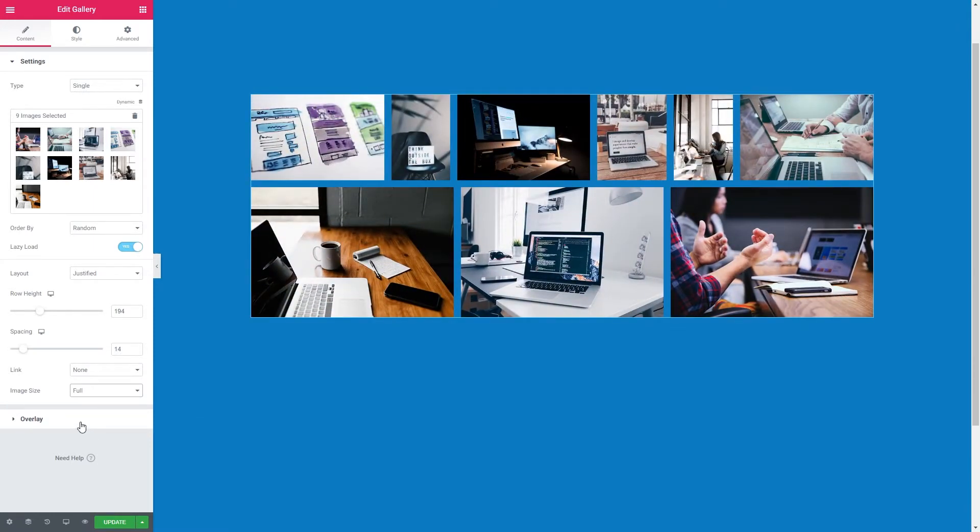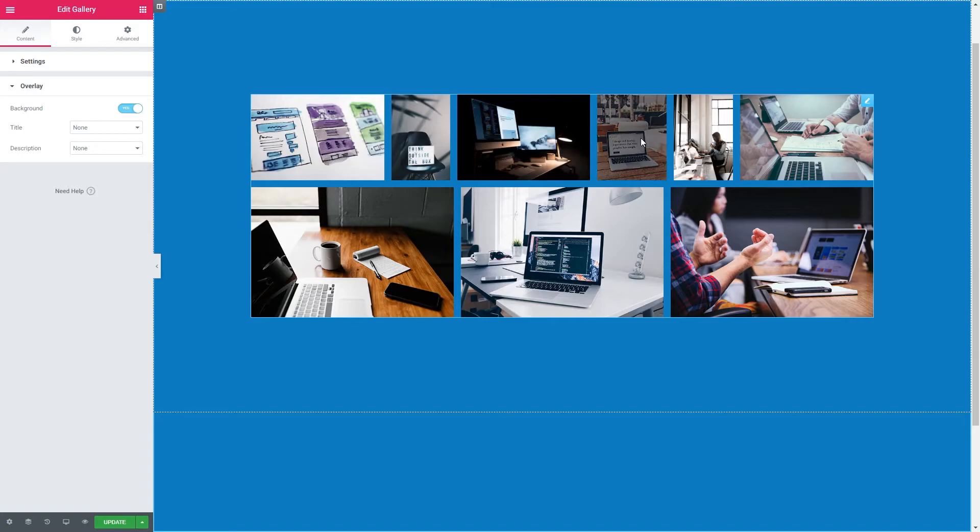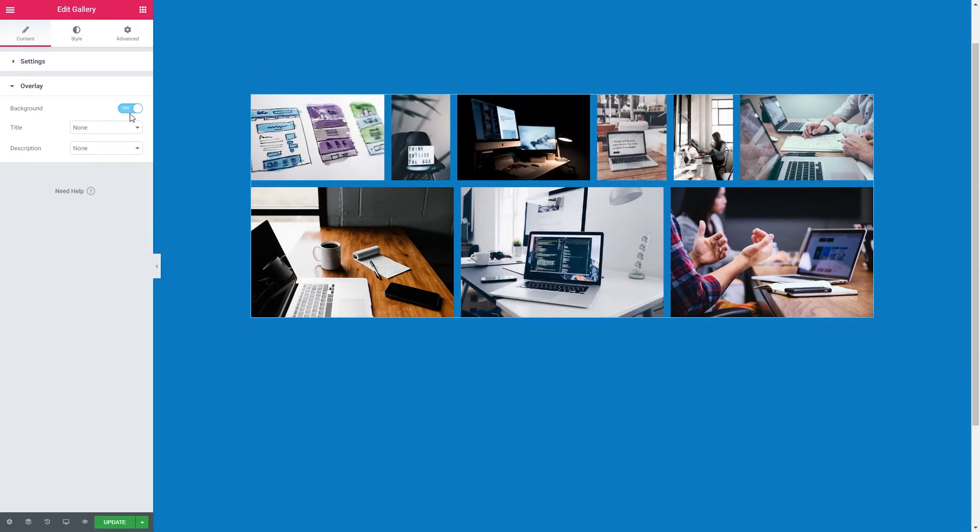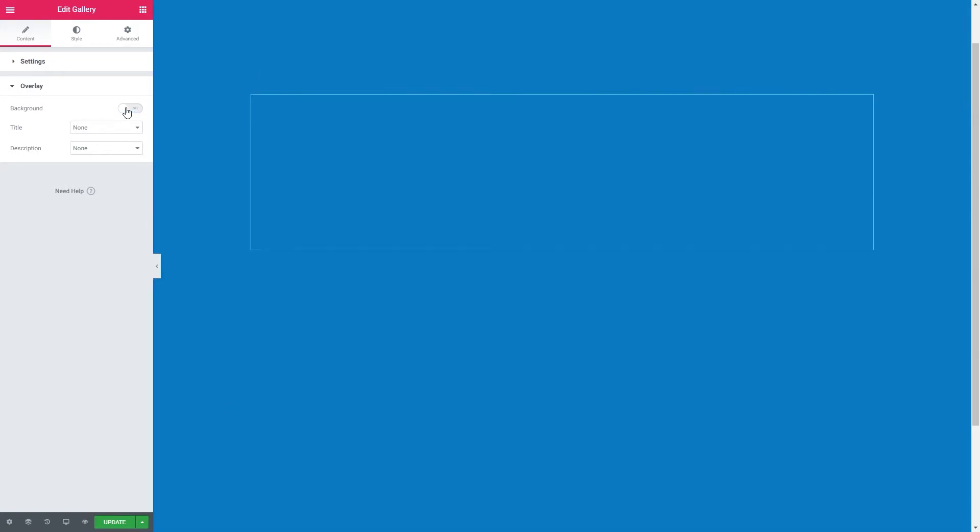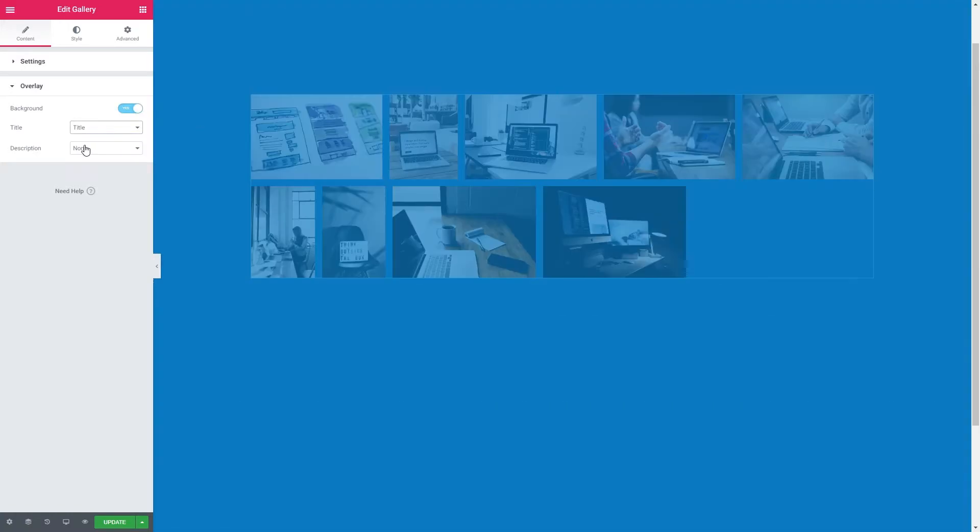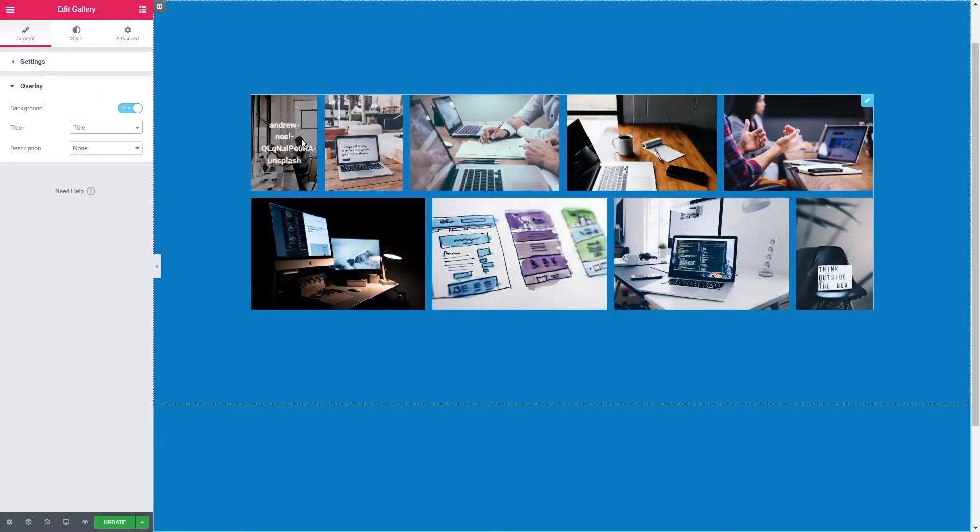The next in our content section then we've got overlay. As you can see currently we do have an overlay and it goes slightly dark when we hover over. We can decide whether we even want an overlay. We can turn it off.